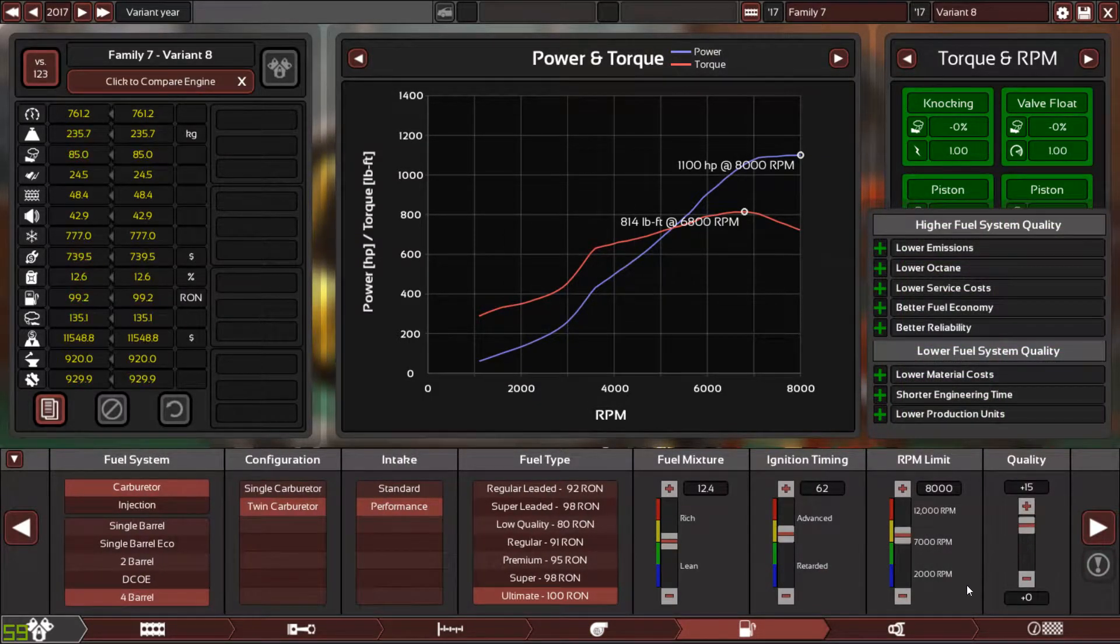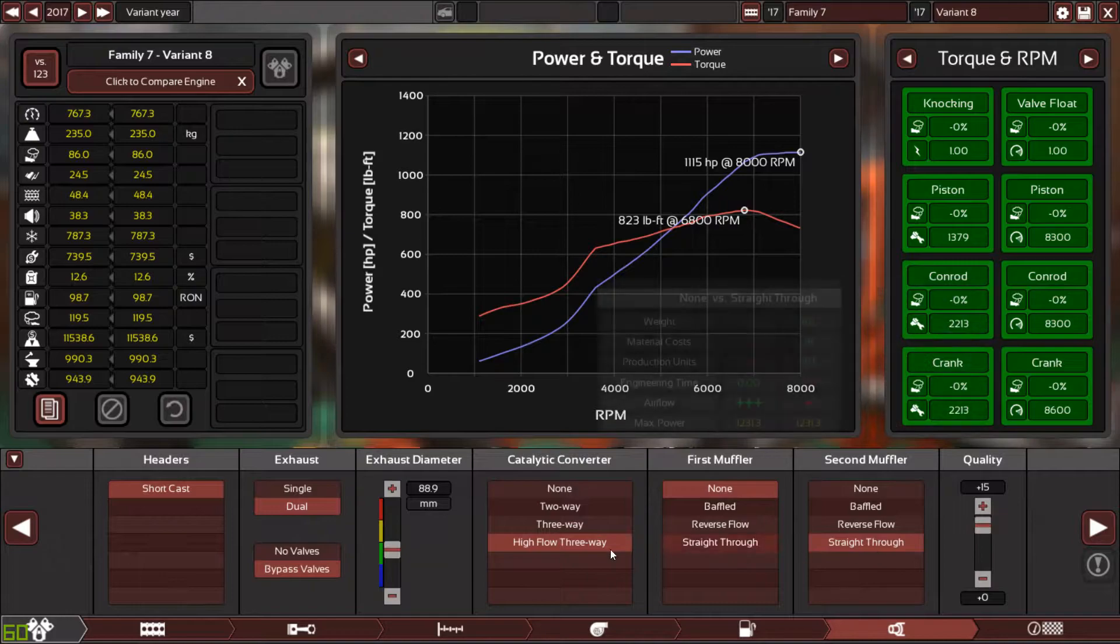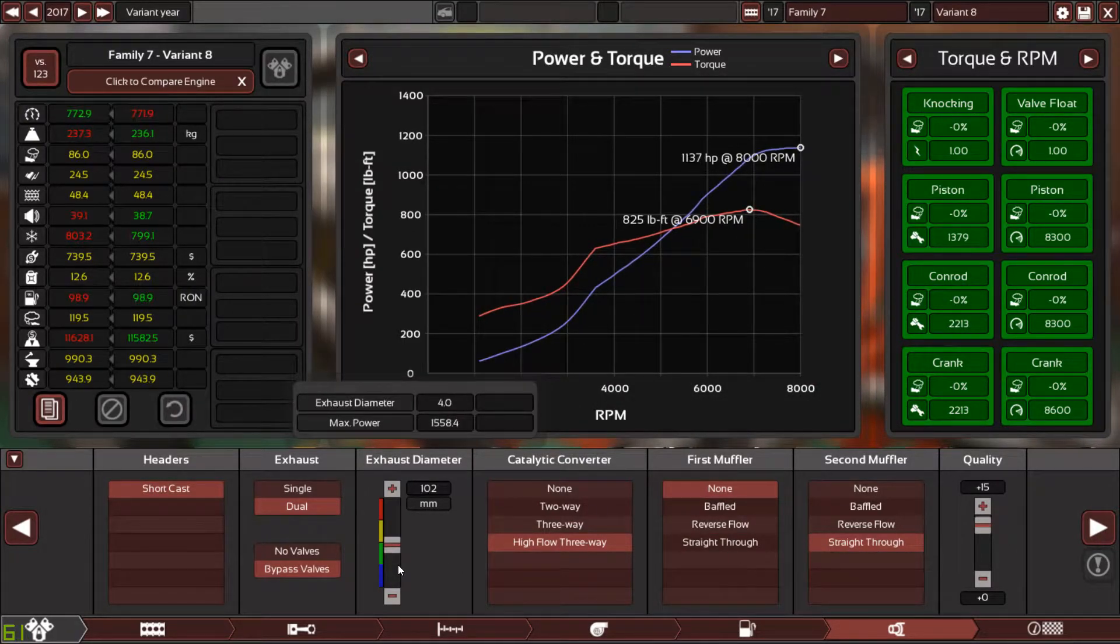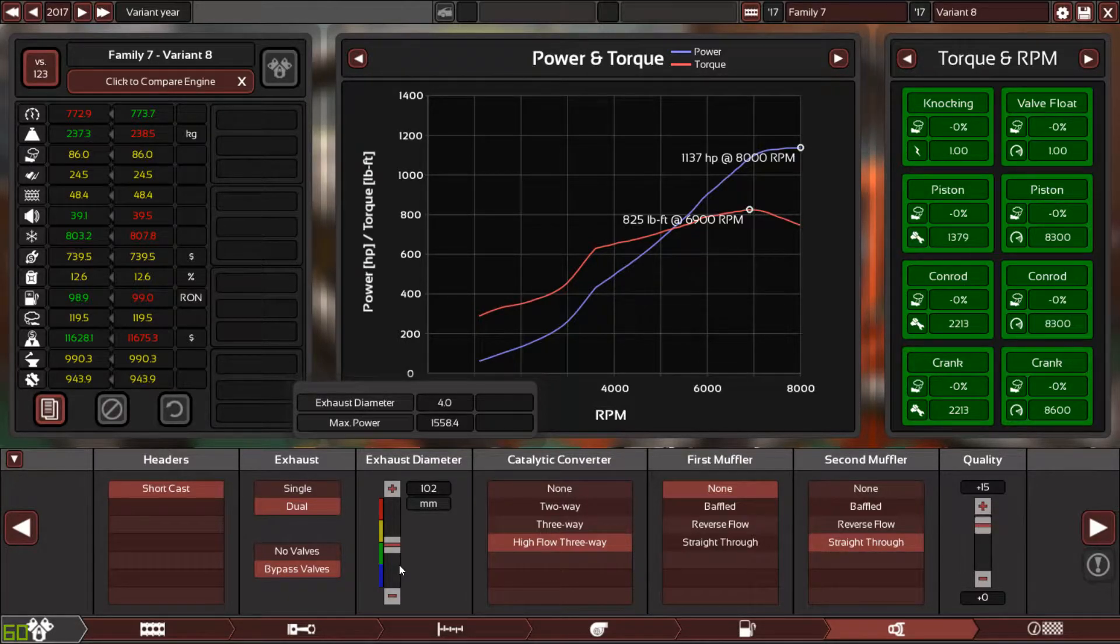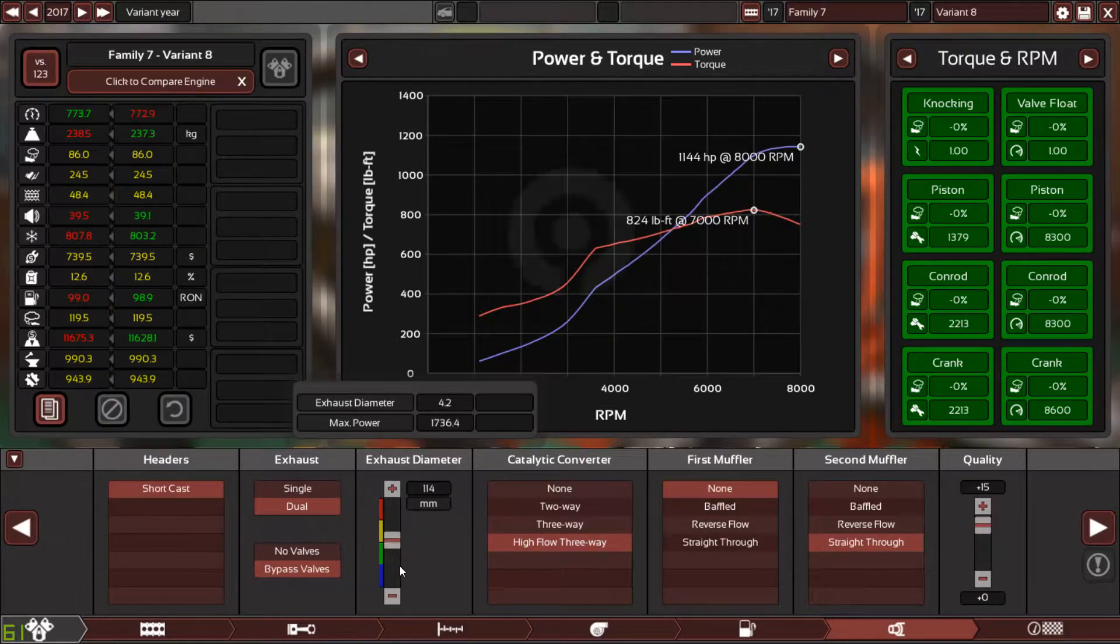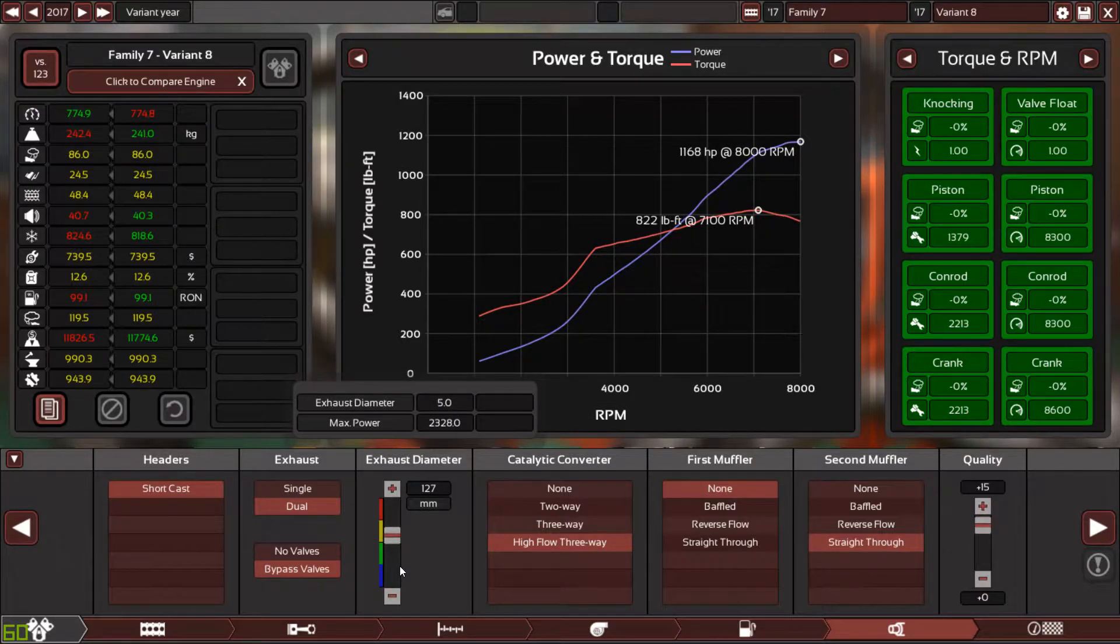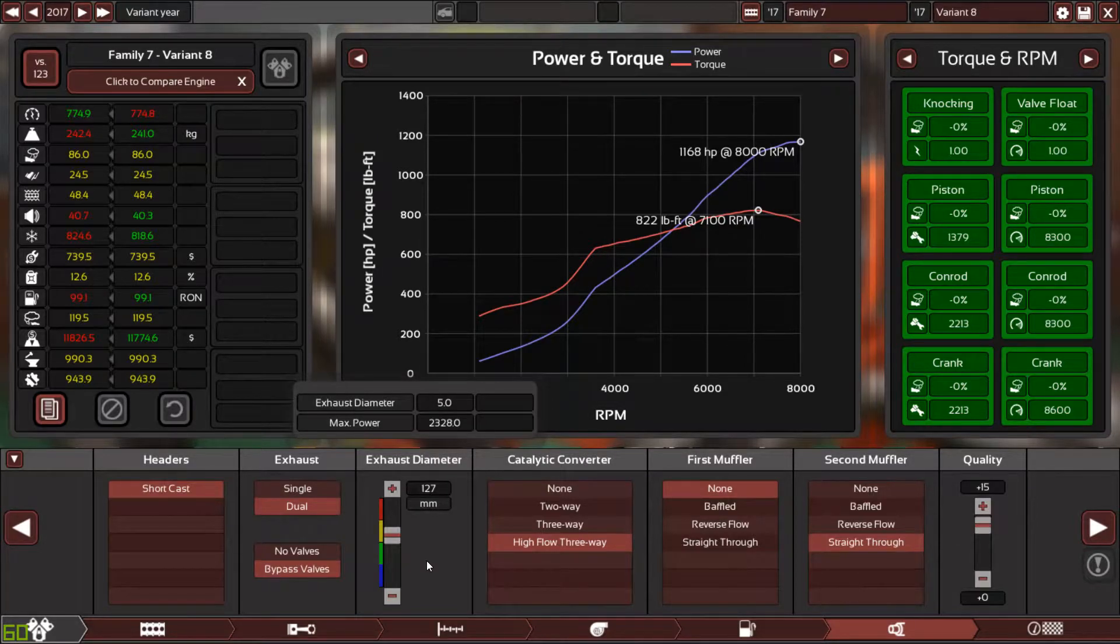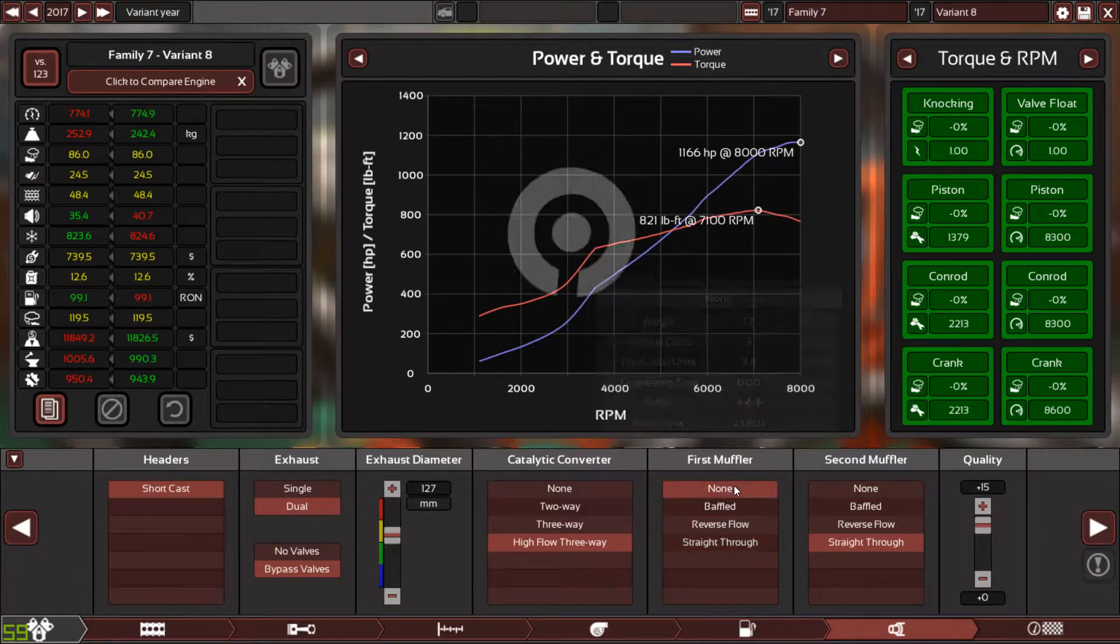Now we can push these to plus 15 quality. I know this is not a production engine, it's a one-time build. Four inches will only make 1137 horsepower. Let me try 4.2, 4.5, 5 inches. As you can see, five inches makes more horsepower.